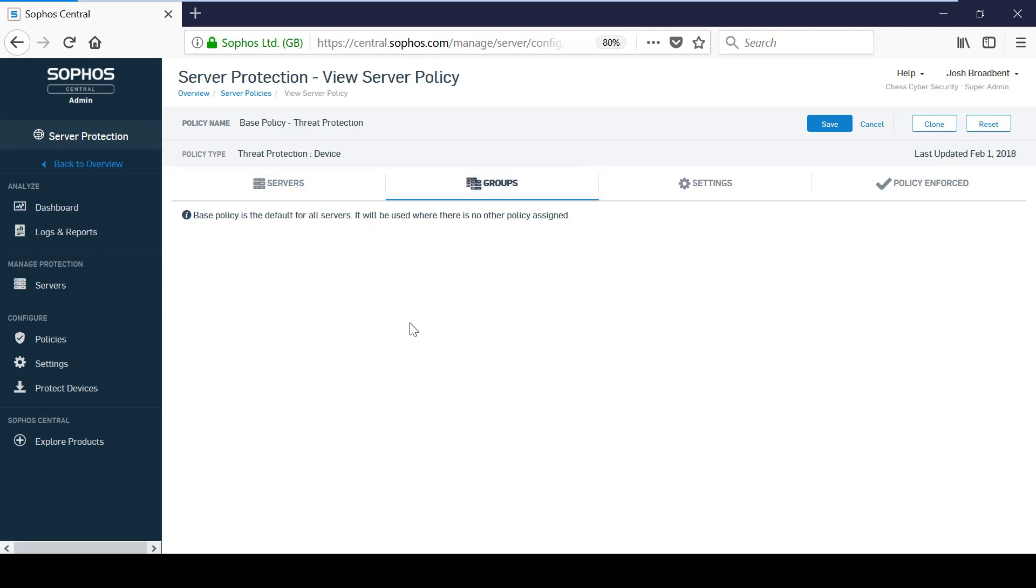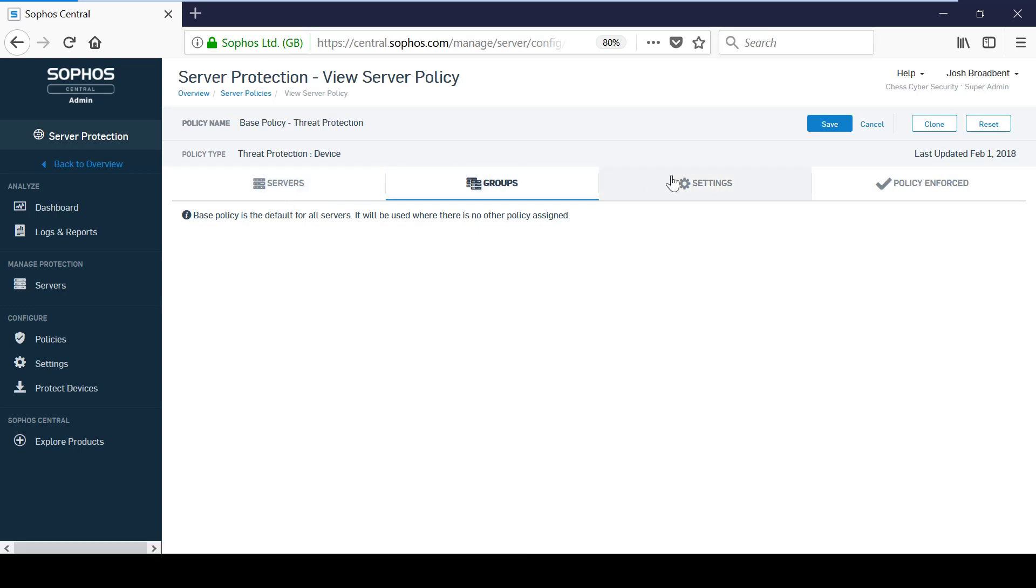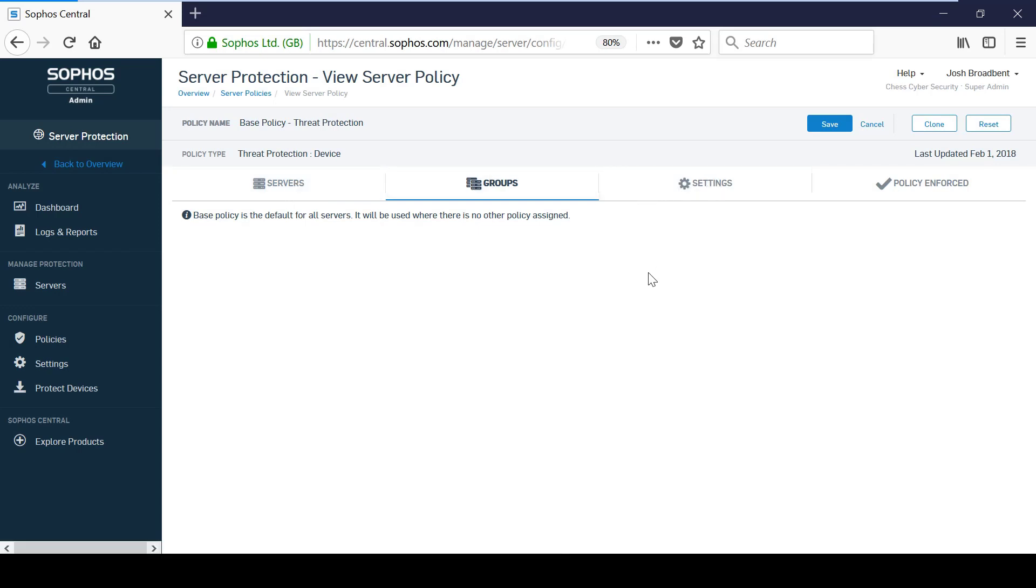The benefit of this is that the server will always be protected with the policies that you have defined, and you don't need to worry about tailoring server policies to specific users.